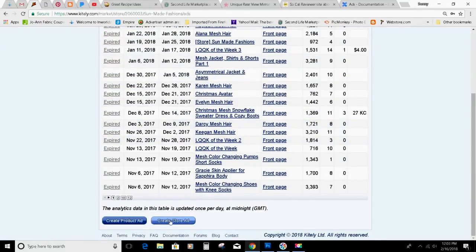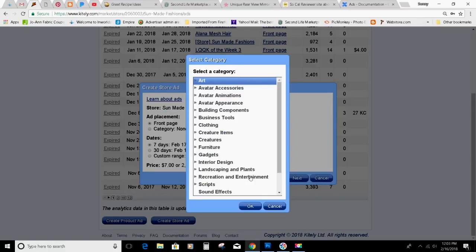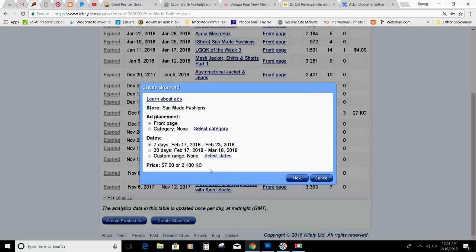If you want to do a store ad, you can do that, which you would put on the front page or whatever category you want. I'll just go through the steps but not actually do it.